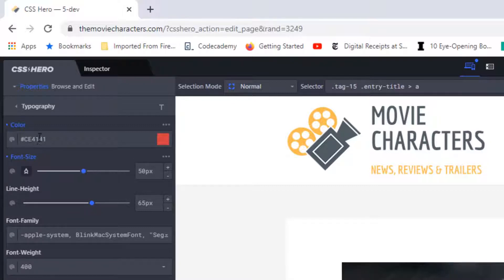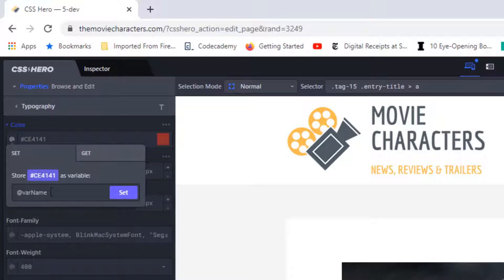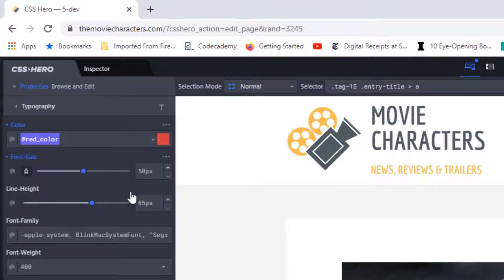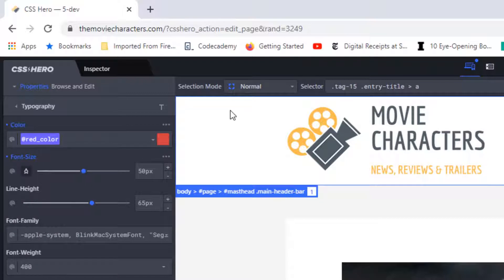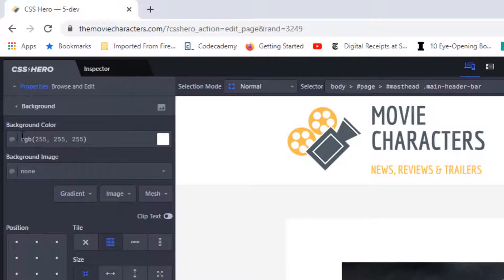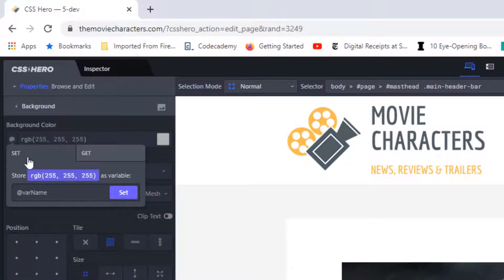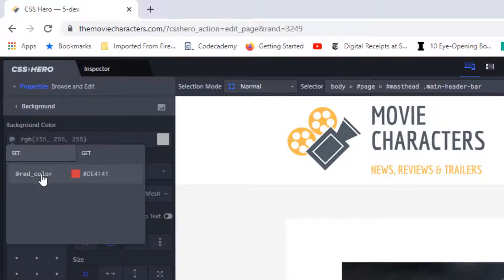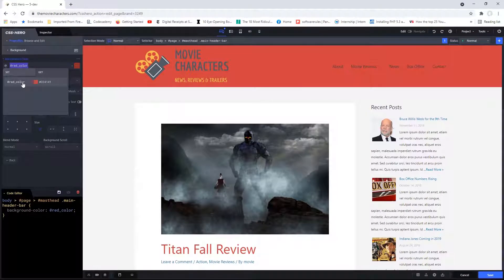Right here, the current value is CE4141. I'm going to click on the symbol right here, and now we can create a variable name specifically for this value. I'm going to call this one 'red-color.' I'm going to set red-color as the name of my variable, which has the value of CE4141. Now to apply the variable, I'm going to click on my header, go to background, and click on the symbol again. Instead of 'set,' I'm going to click on 'get' because we've already created a variable. Now I can see the name 'red_color,' I click on it, and I have easily applied the value. That's the whole point of variables — they allow you to store certain kinds of values with a name you can easily remember.